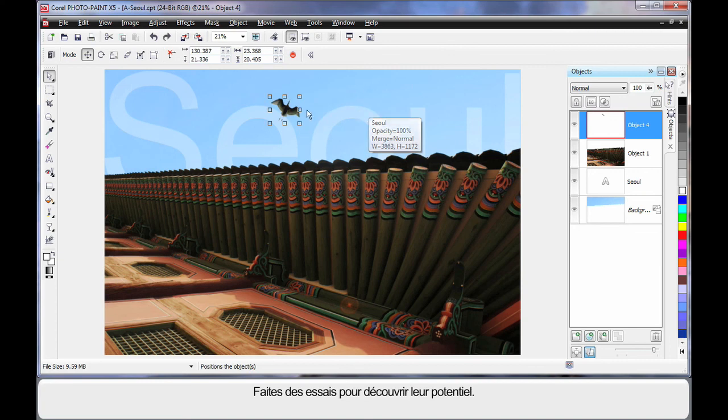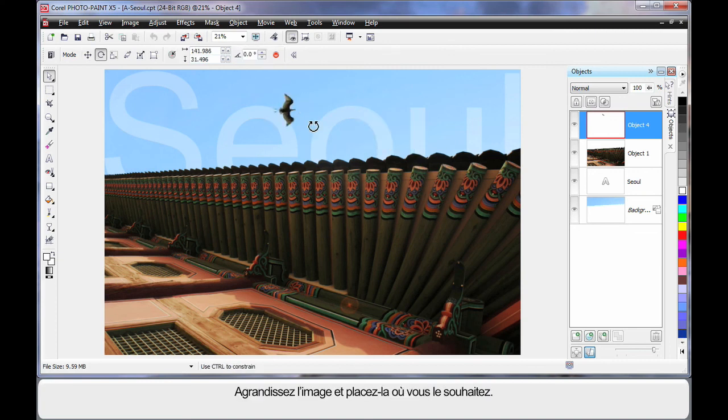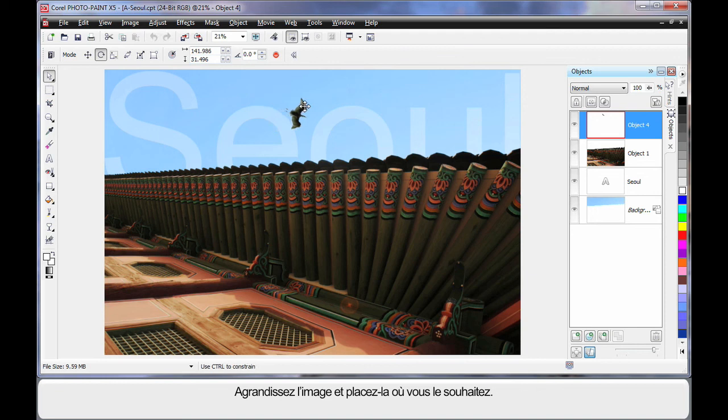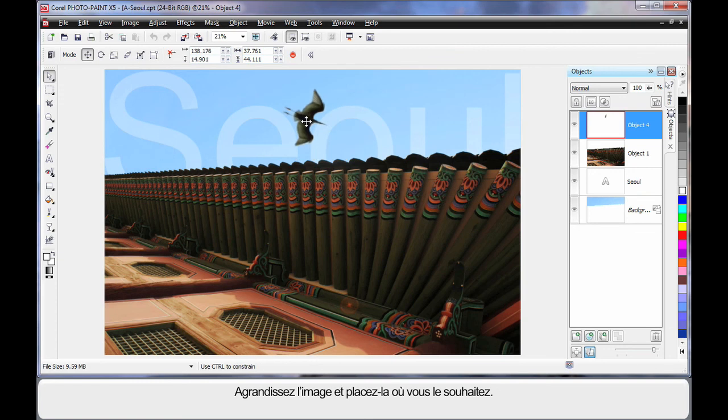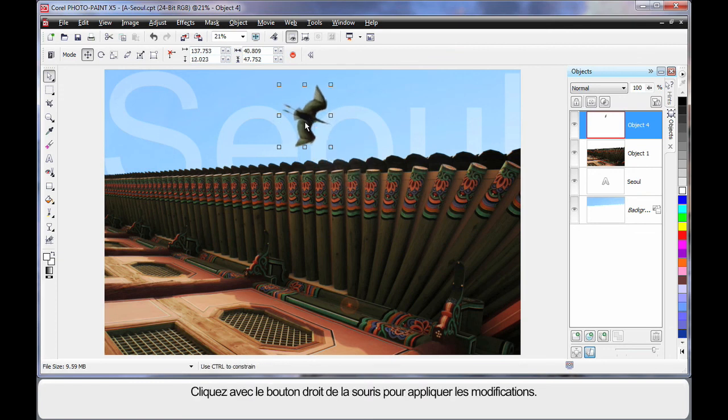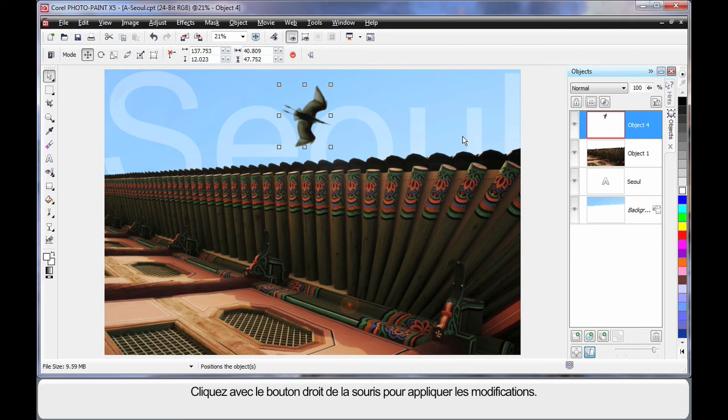Now again, I'll pop that over there and click again for my sizing handles. Pull it up to size. Pop on there like that. Now right click and apply my changes.